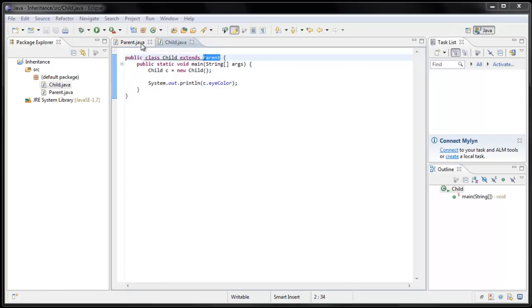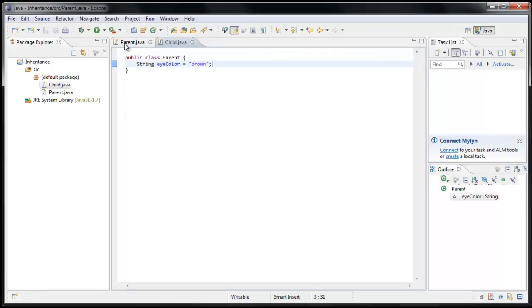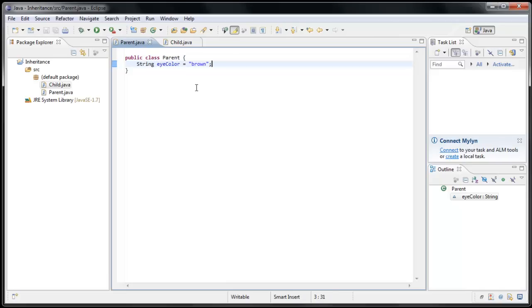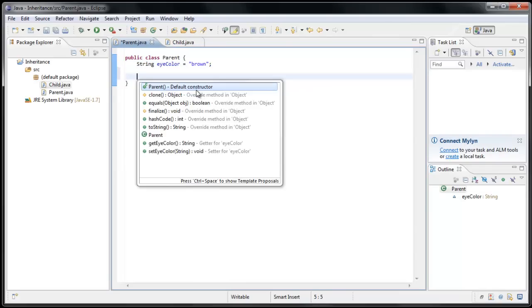Now if we go back over to Parent, we can see that Parent doesn't extend anything. But that's not necessarily true. Every class in Java automatically inherits the class called Object. And I can prove that to you by opening up the code hinting by pressing Control-Spacebar.